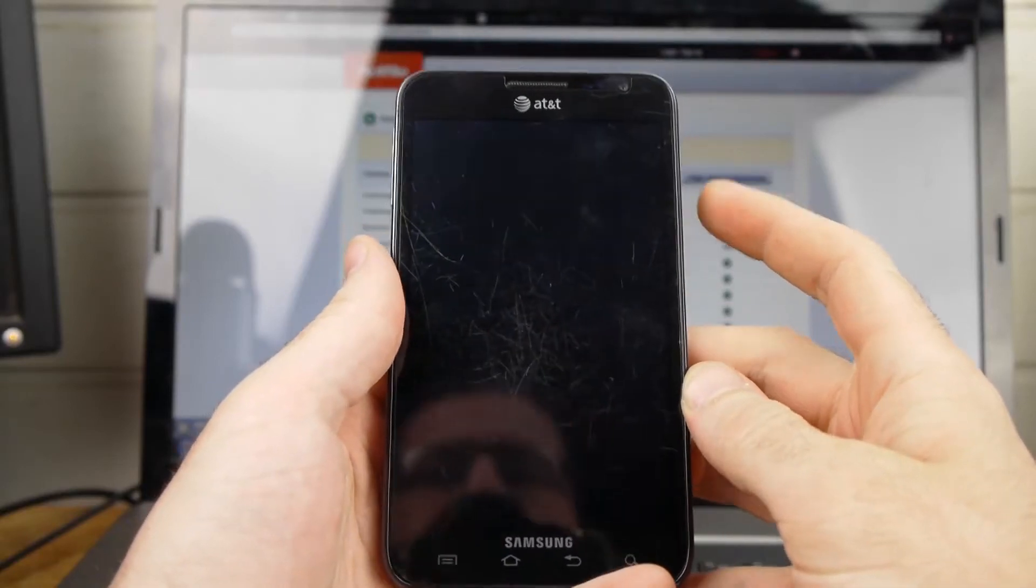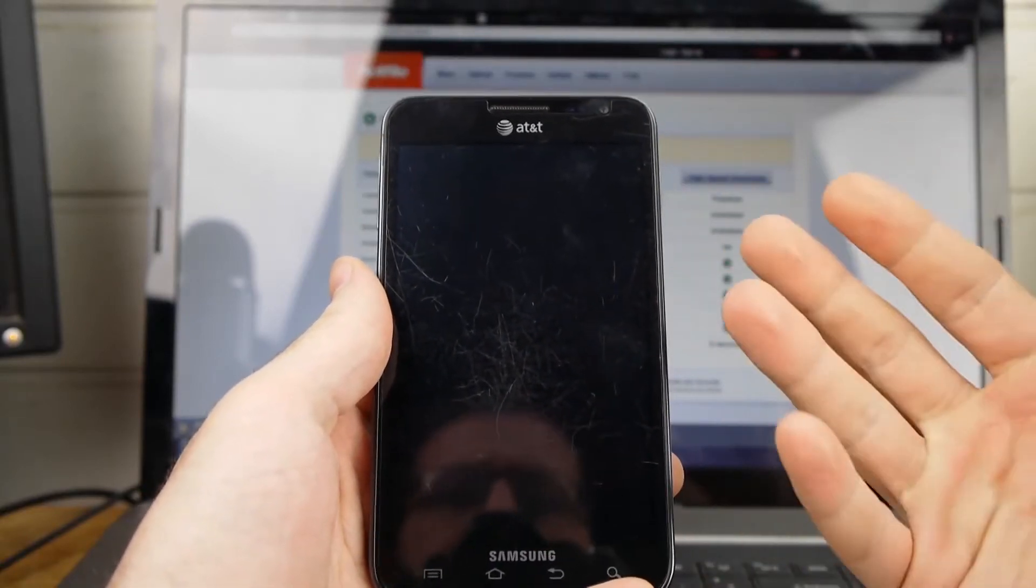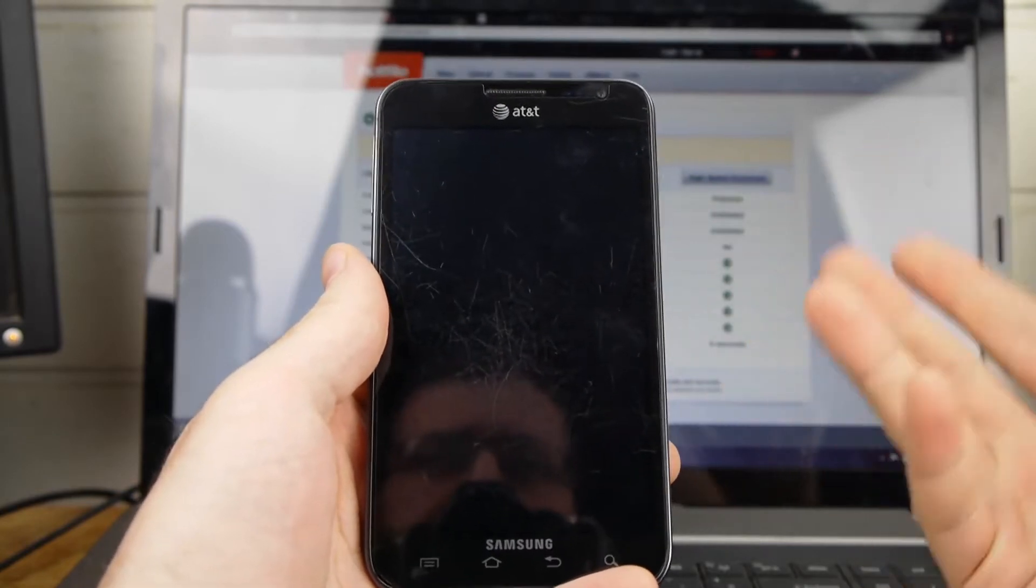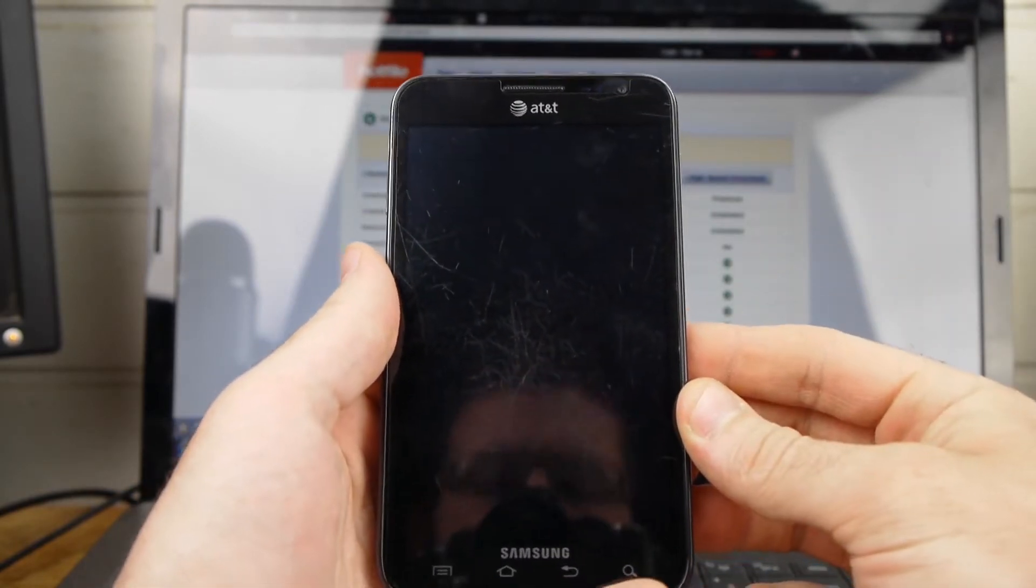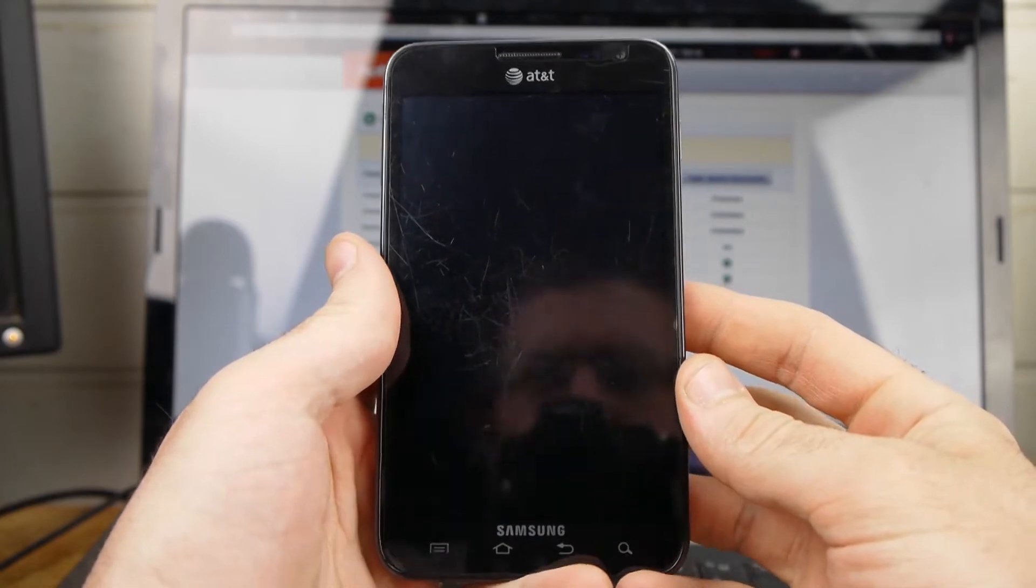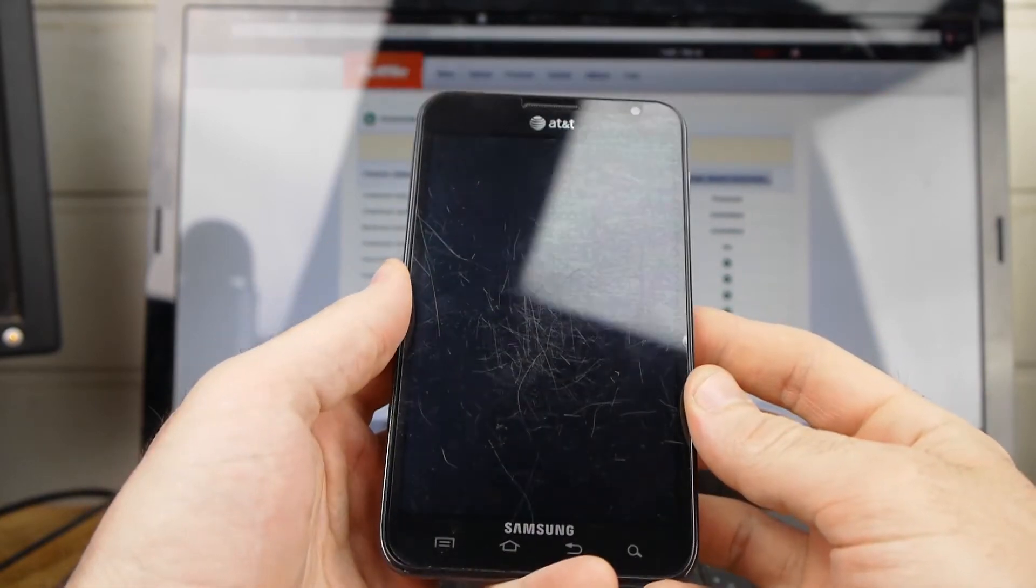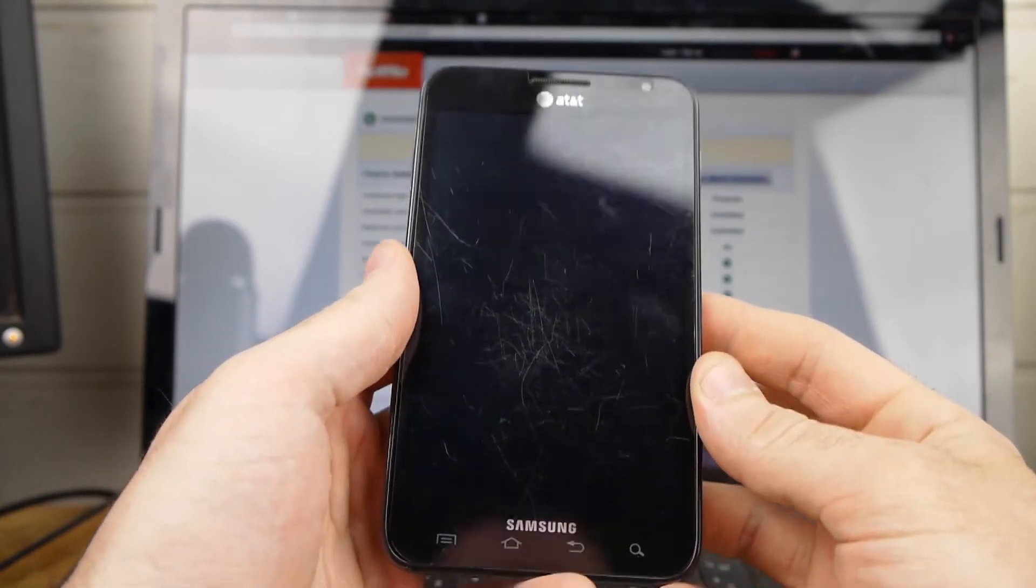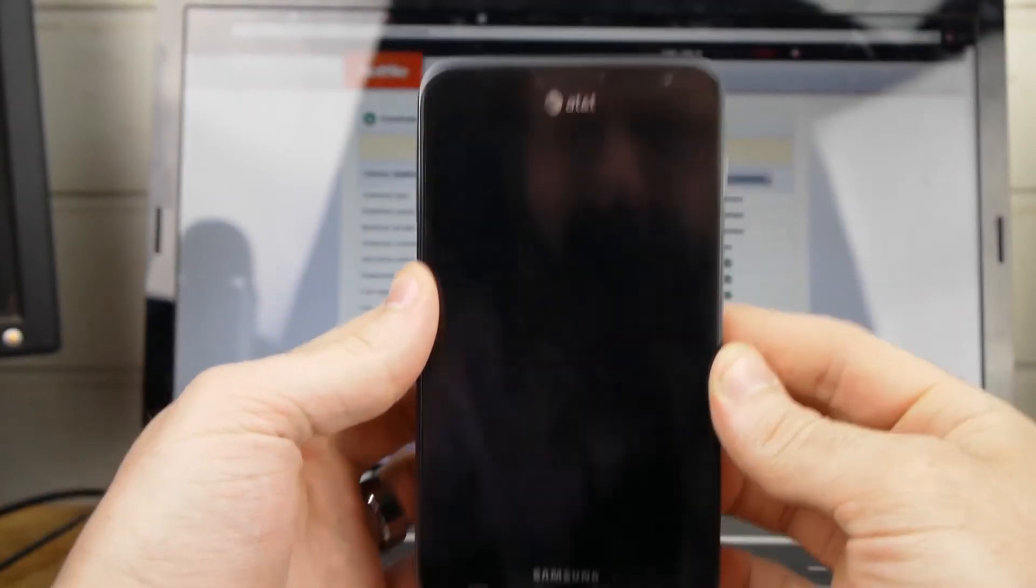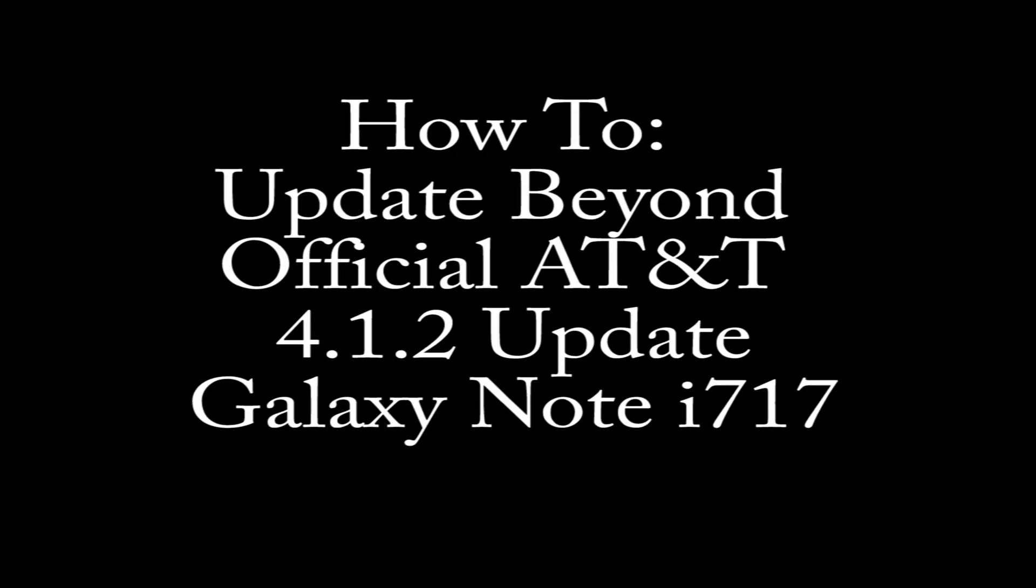On tap for this video today is I'm going to show you how to update beyond the official update from AT&T. If you've found yourself in the unfortunate position of having the new Jelly Bean official update from AT&T and you're trying to figure out how to get off of that, that's what I'm going to show you how to do today.